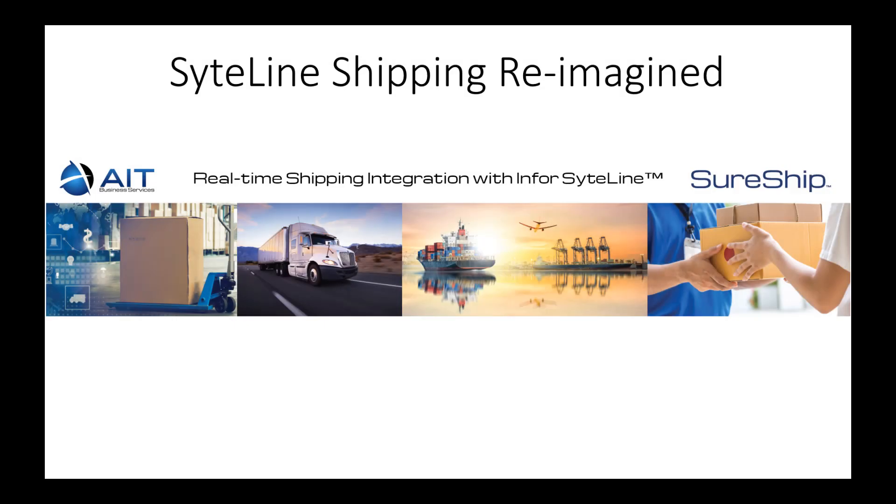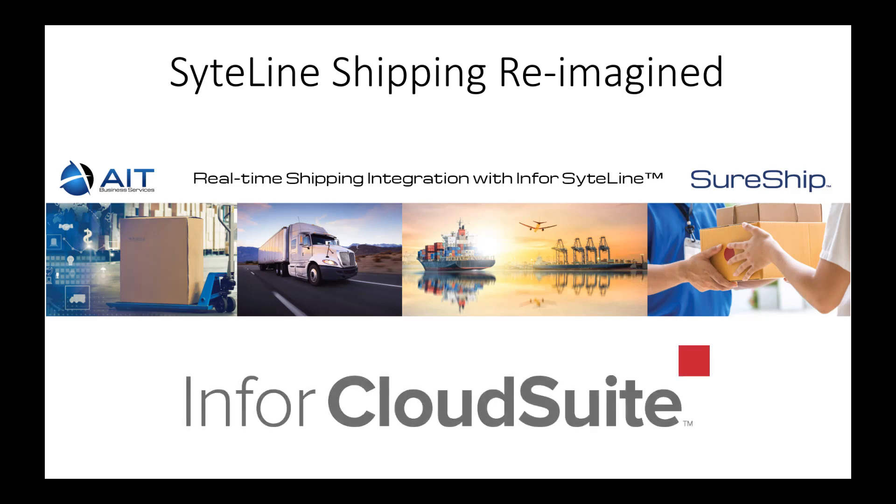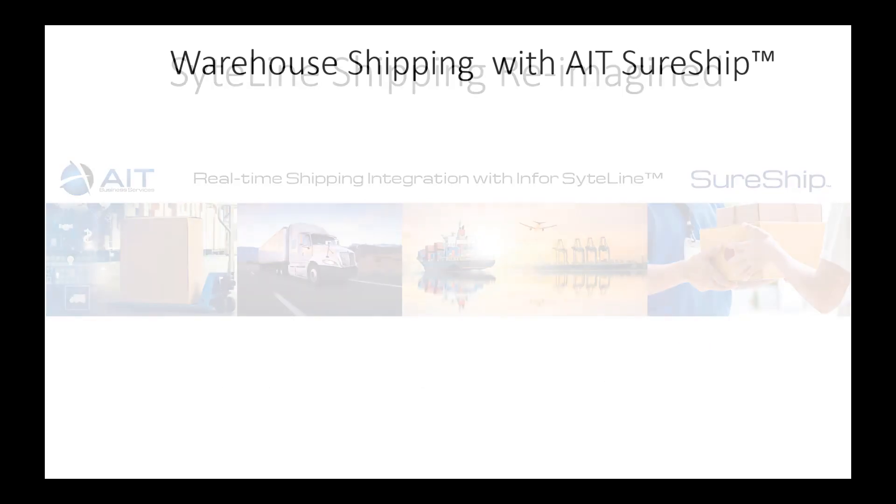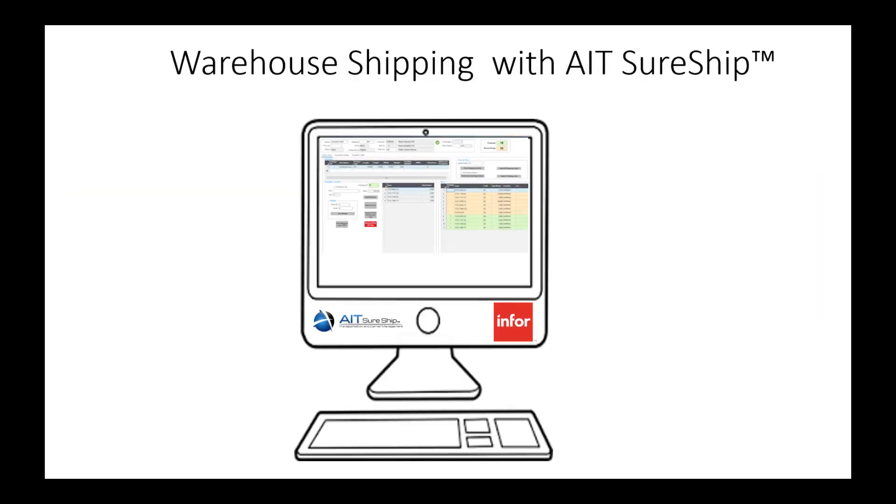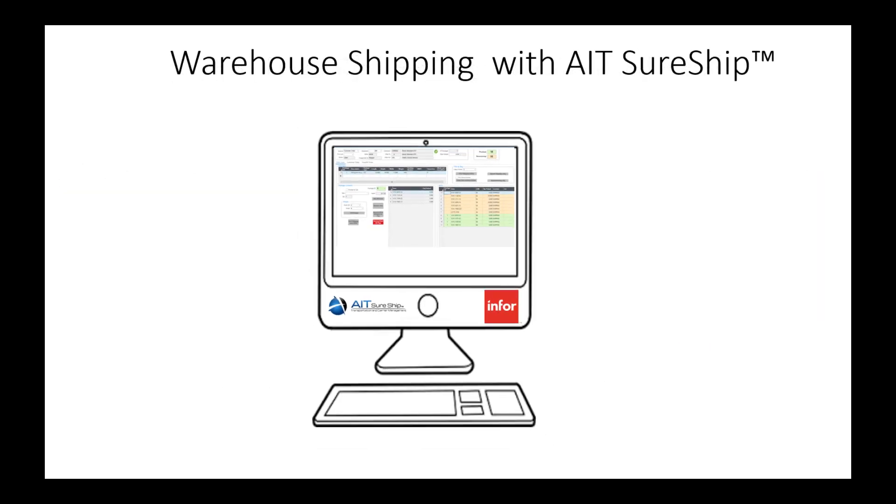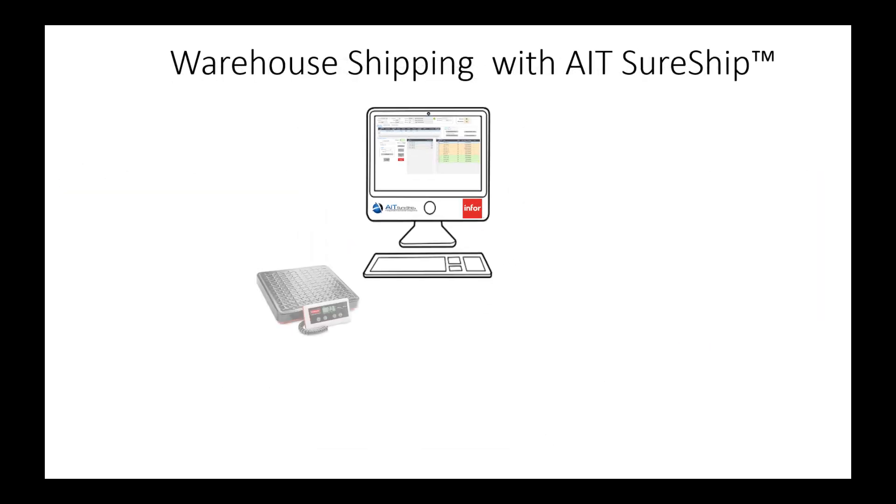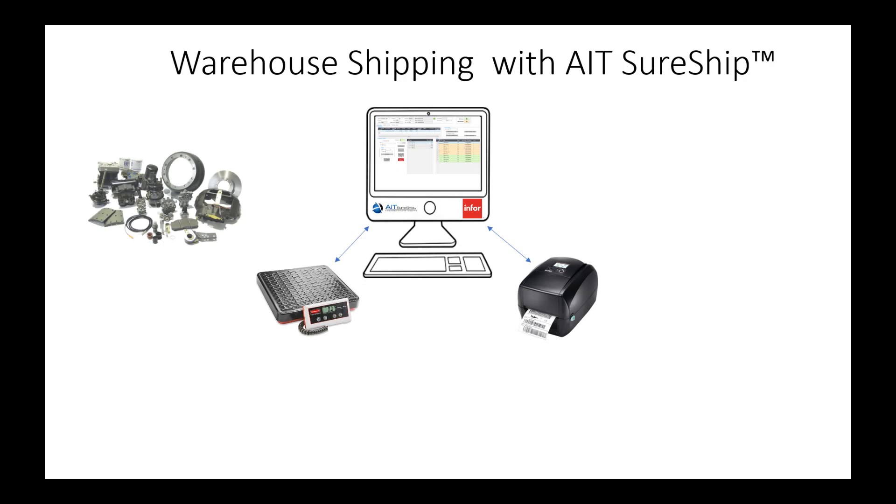Thanks for watching this 5-minute overview of AIT's SureShip Integrated Shipping Solution for CloudSuite Industrial. SureShip provides direct integration between Infor CloudSuite Industrial ERP and select parcel and freight carriers for both domestic and international shipping. SureShip allows your warehouse personnel to pack and ship product out of CloudSuite from a single workstation.